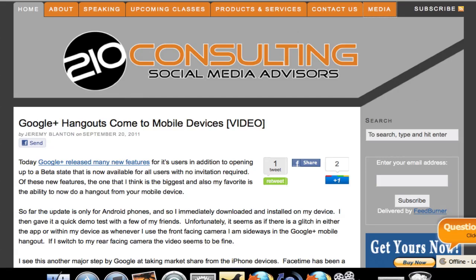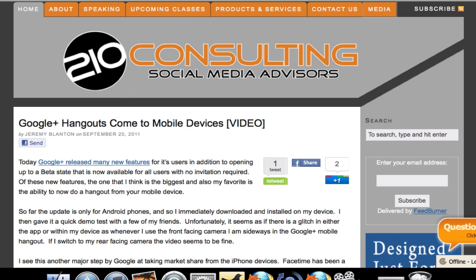What's happening everybody? Jeremy Blanton with 210 Consulting. I wanted to do a quick tutorial today to show everyone how to add outside links into your main navigation of your WordPress site.